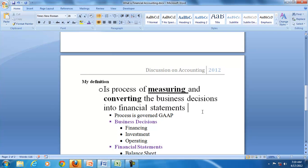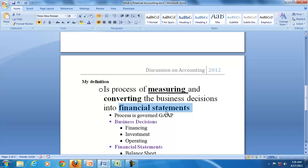I don't see financial accounting, particularly while teaching post-graduate students, as just a process of recording or just a statutory requirement. I say that it is a science of measurement — a process of measuring business decisions — because we want to convert those business decisions into financial statements. So financial accounting is a process of measuring and converting business decisions into financial statements.